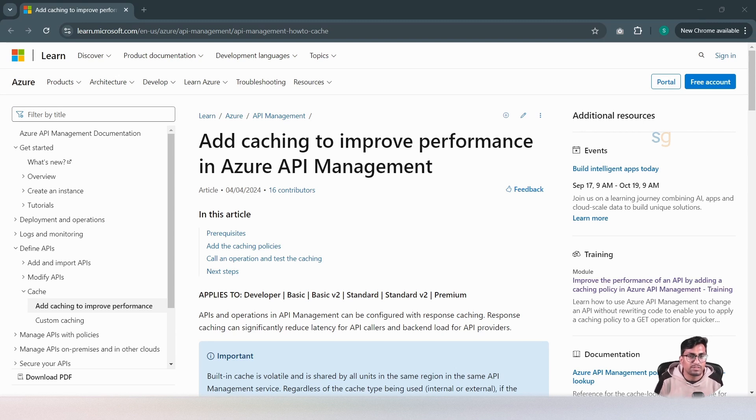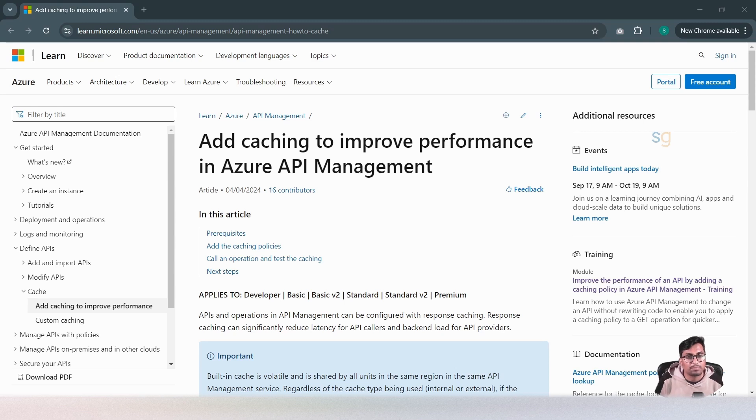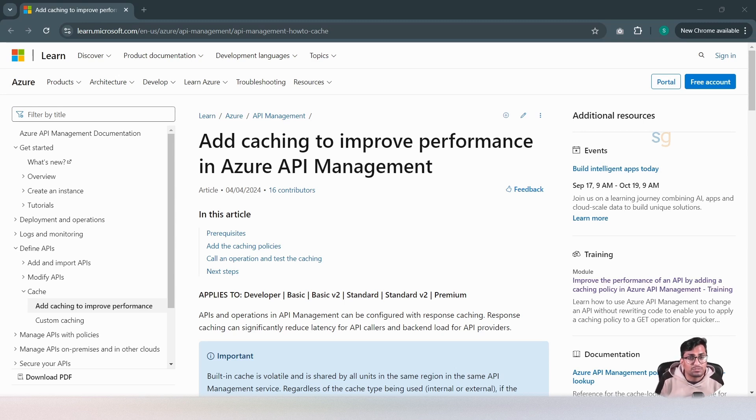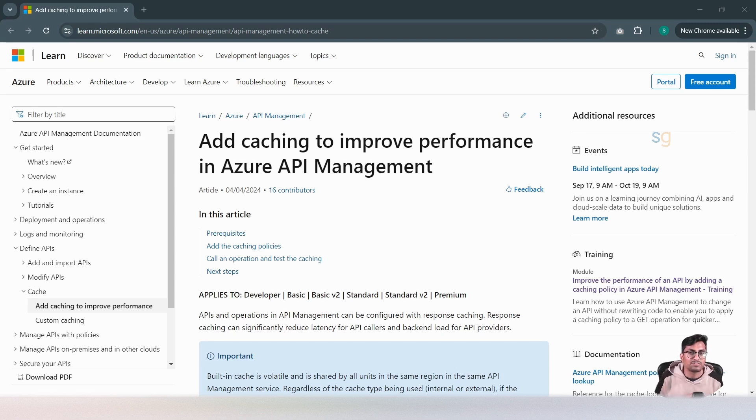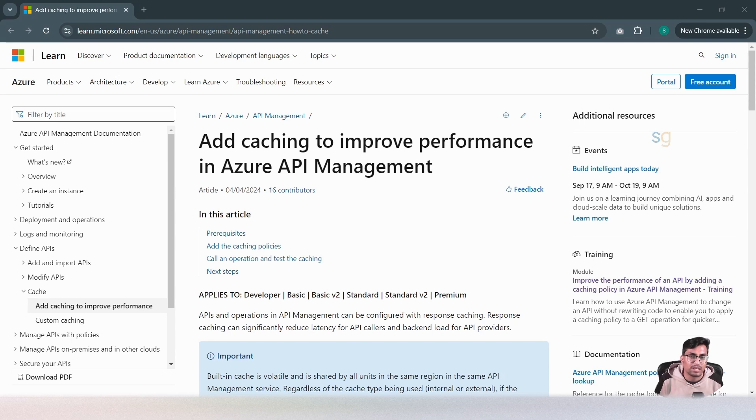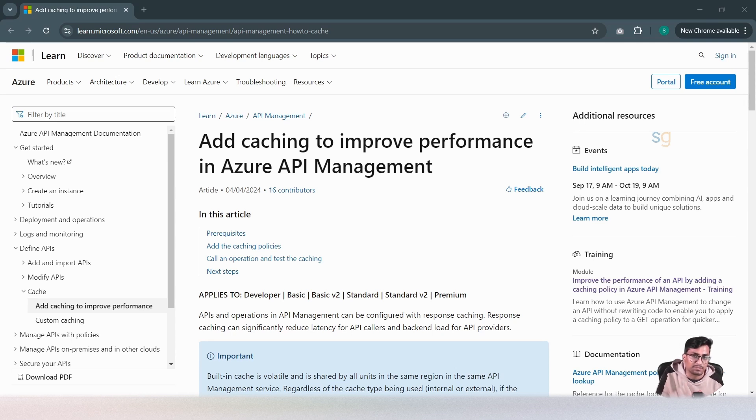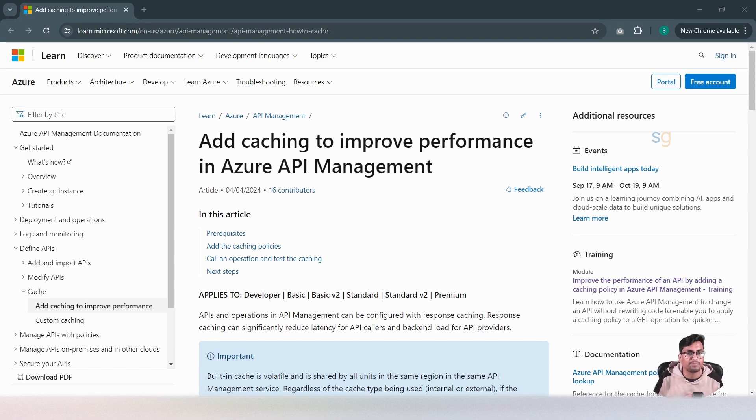In this video, we will see setting up caching mechanism for GET operation, setting up caching mechanism for POST operation, and we will test this to see if the cache is being hit. Hi, this is Shree. Welcome to my YouTube channel. I'm a Microsoft MVP and I do blogging and make YouTube videos on .NET and Azure. If you haven't already, please hit the subscribe button and help me grow this channel. Let's get started now.